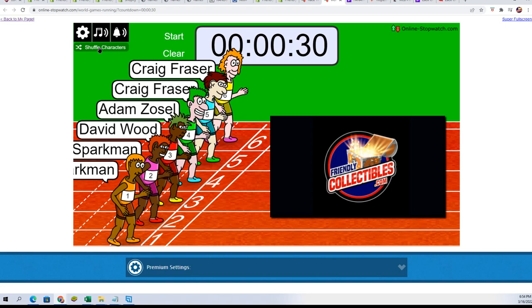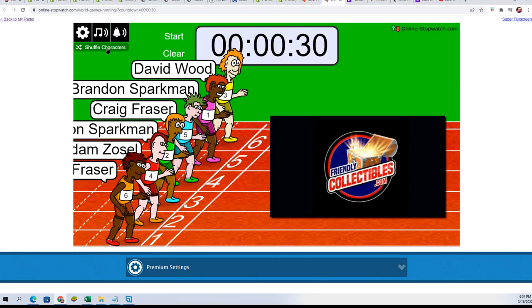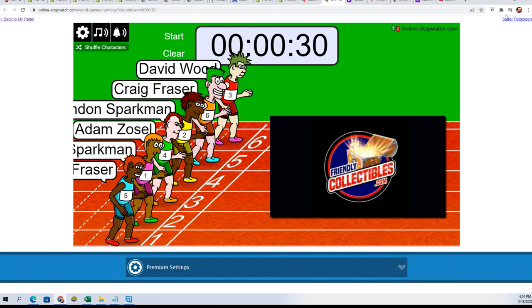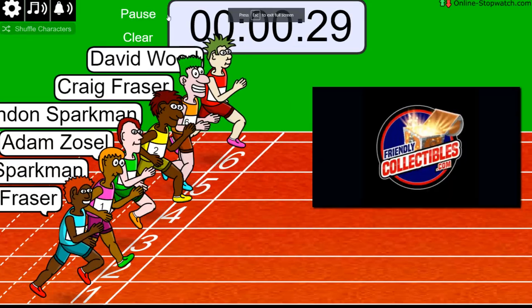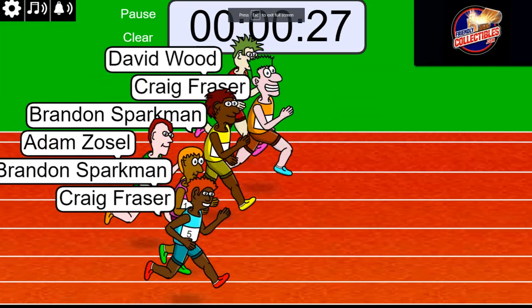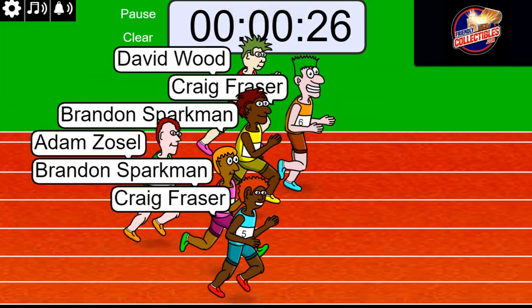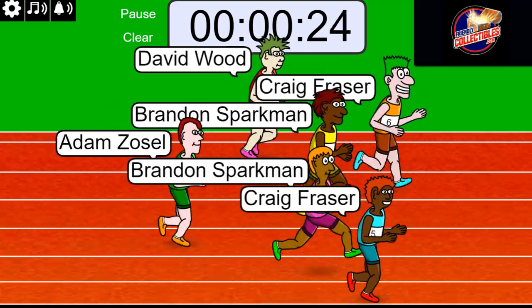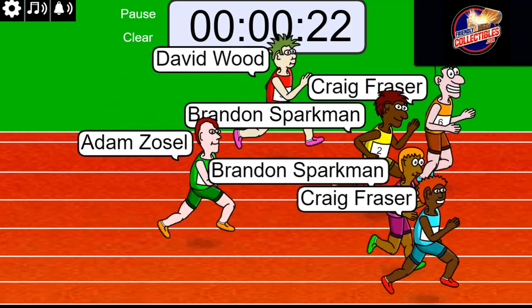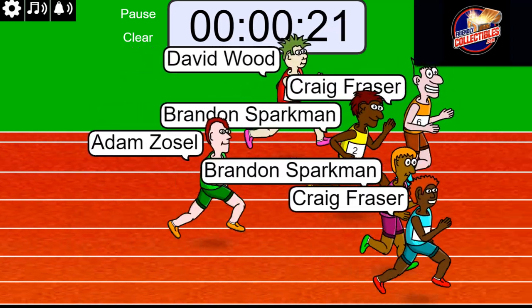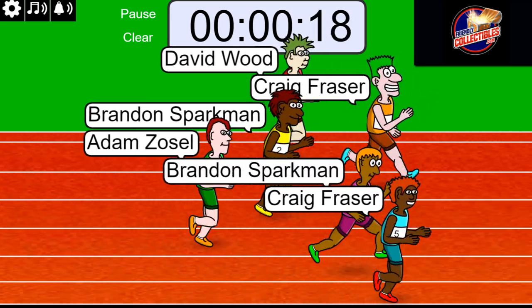On your mark, get set, go. Two spots are up for grabs in limited football. We're looking for first and second place and those two are going to get spots for a fraction of the price in limited.